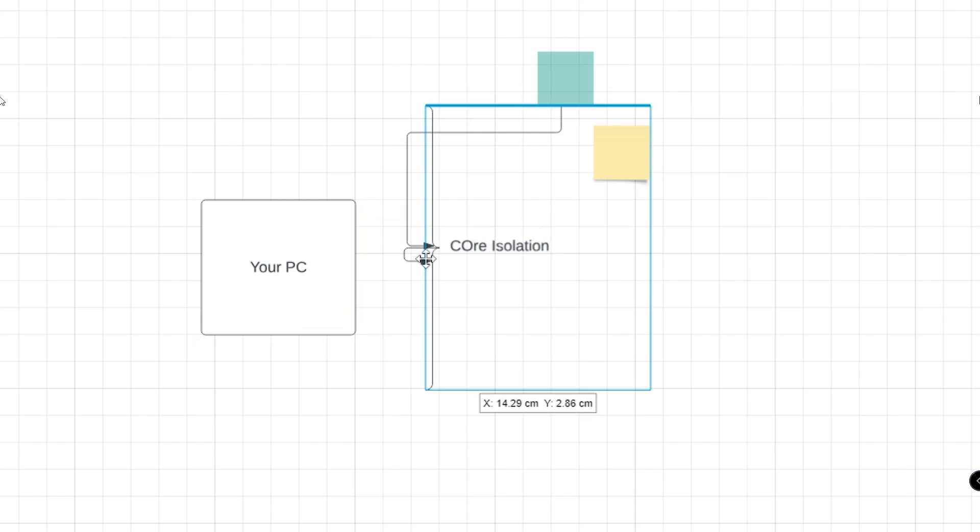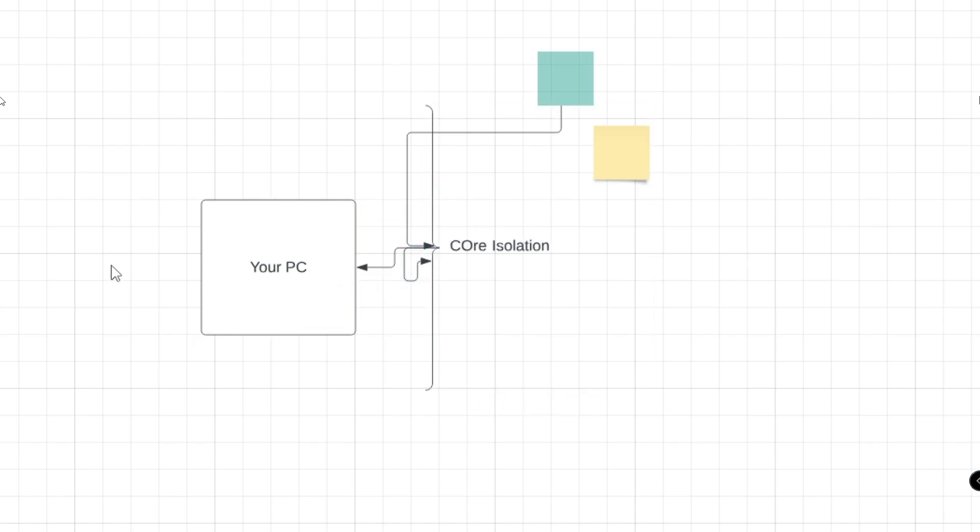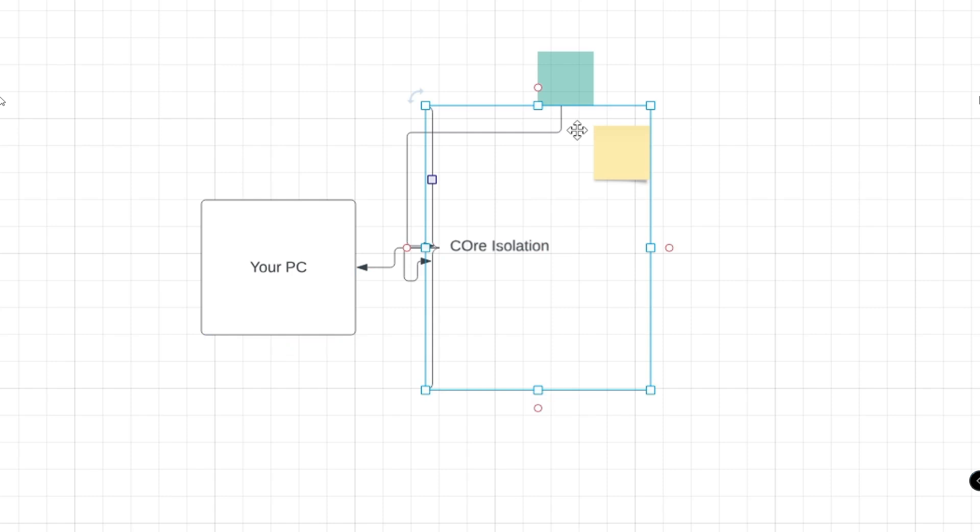So you can see this is a kind of protection that comes in between your PC and the applications, the websites that you open on the internet.